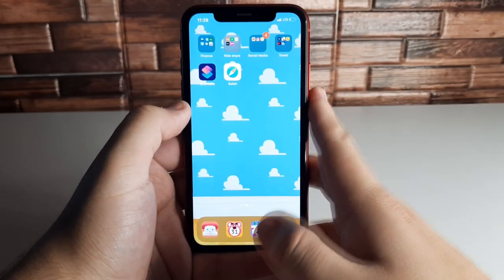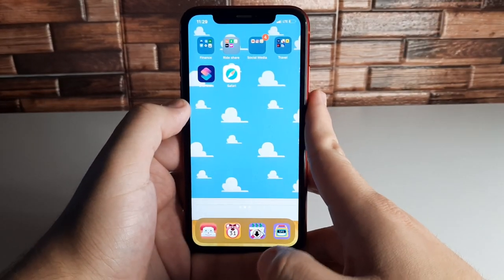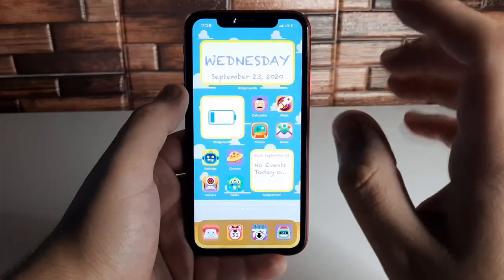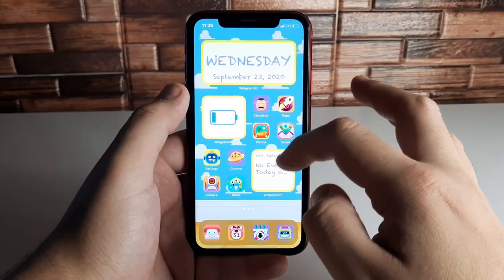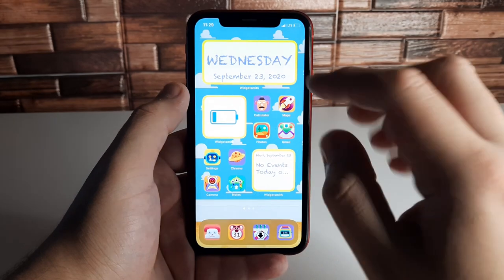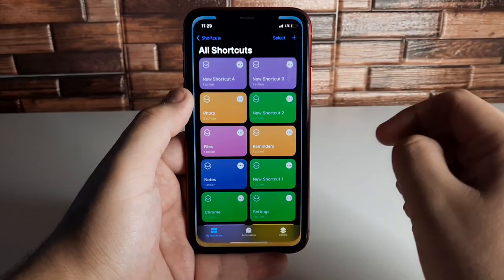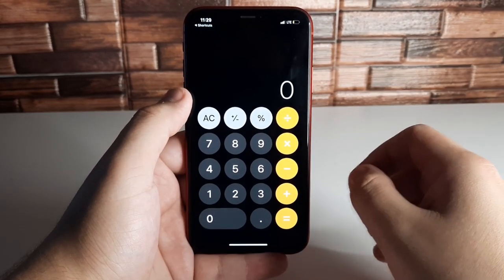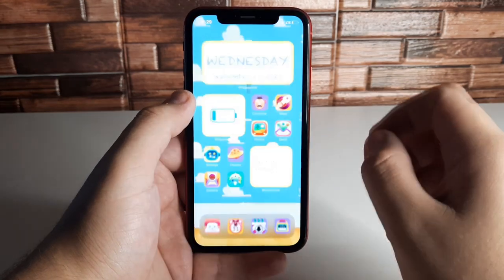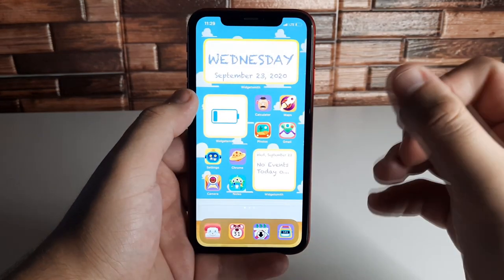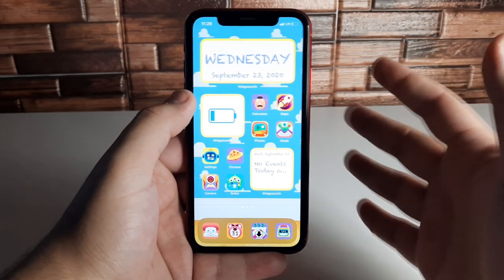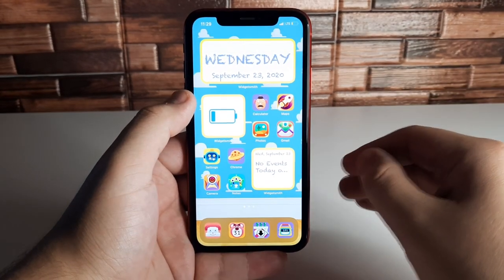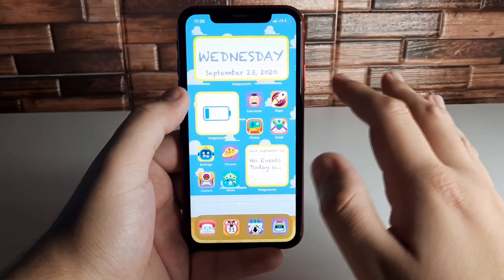It is very easy to customize your app icon. The only downside to using custom app icons is that it briefly goes into Shortcuts before it loads the application. But other than that, you have the creative freedom to put whatever you want on your home screen, so I really don't see a downside.